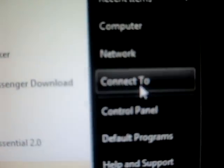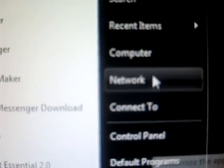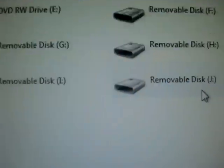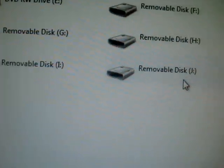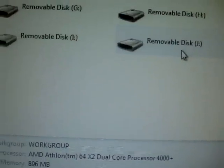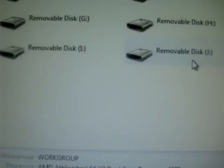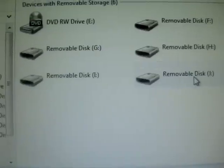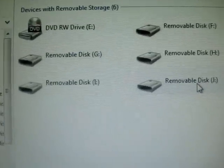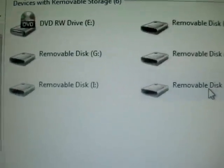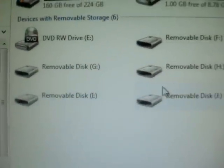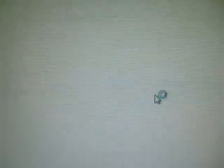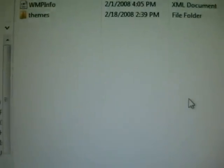Next thing you want to do is go to the start menu, my computer. Mine is plugged into this removable disk J. But on your computer, it might be another one. You might just have to find it. It could be F on someone else's.